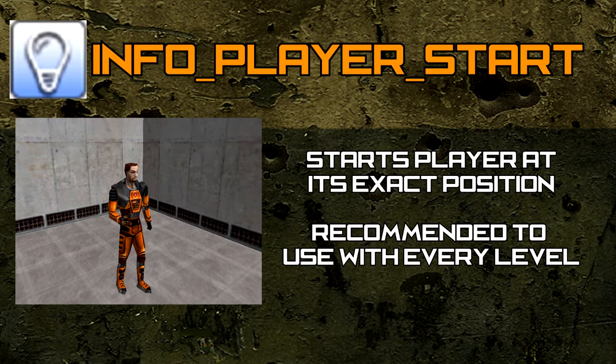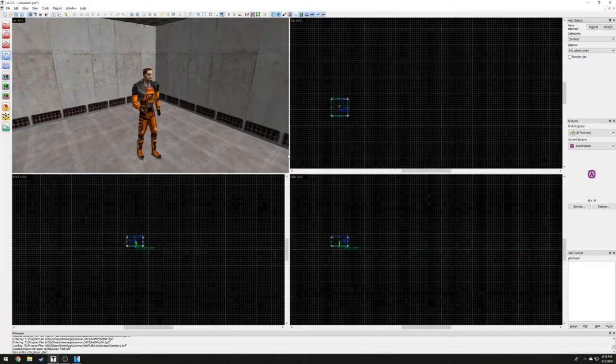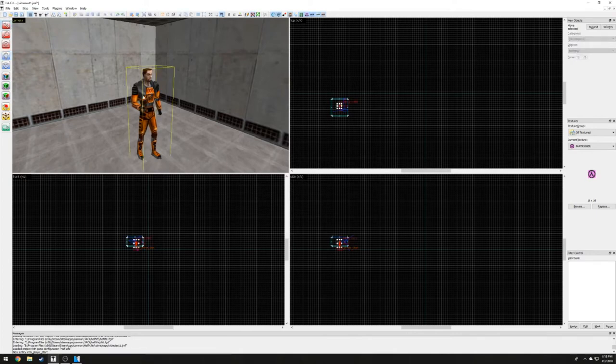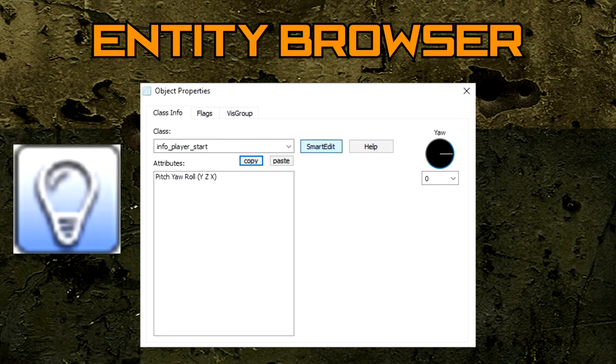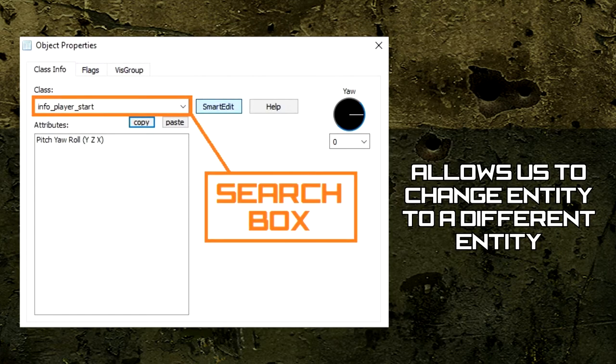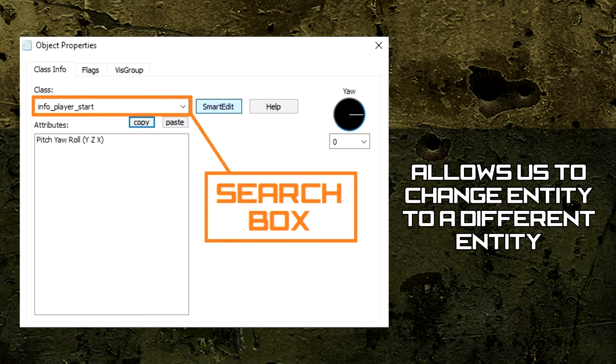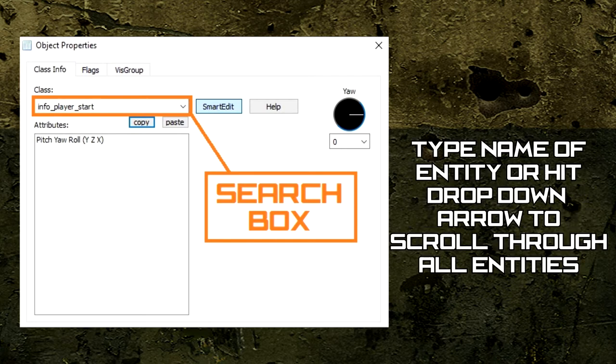We can also position this entity using the 3D view. Using the Selection tool and double-clicking on any entity will immediately open up the Entity Browser. In this window, we can change what entity we want and tinker with its available settings. Right under the word class is a search box. This box allows us to change the current entity to any available entity in Jack. Simply type or hit the small arrow on the right-hand side to browse through all the entities.